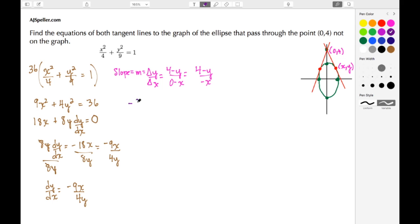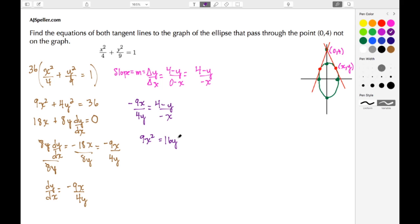Now I set the two slope expressions equal to each other: -9x/(4y) = (4 - y)/(-x). Cross-multiplying: negative 9x times negative x gives positive 9x². Then distributing 4y: 4y times 4 gives 16y, and 4y times negative y gives -4y². At this point we need to be observant and rearrange, adding 4y² to both sides: 9x² + 4y² = 16y.